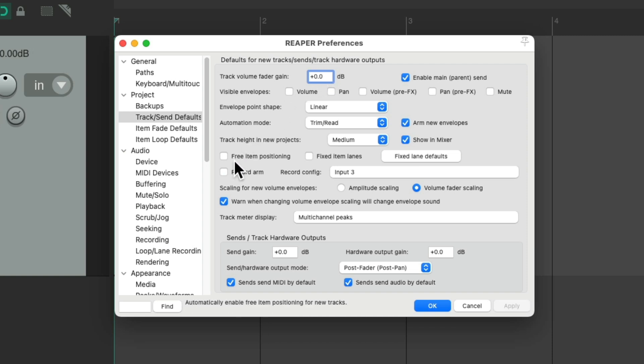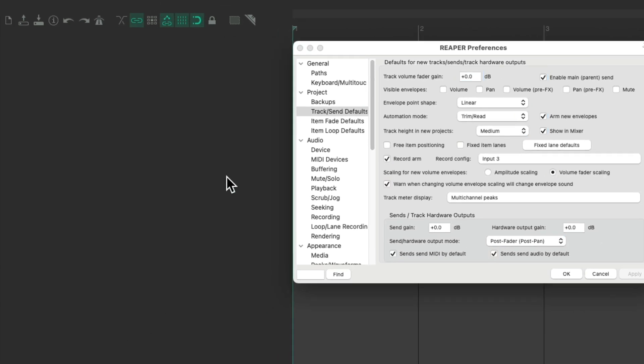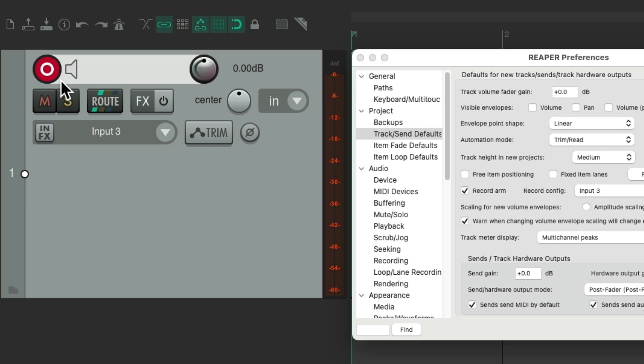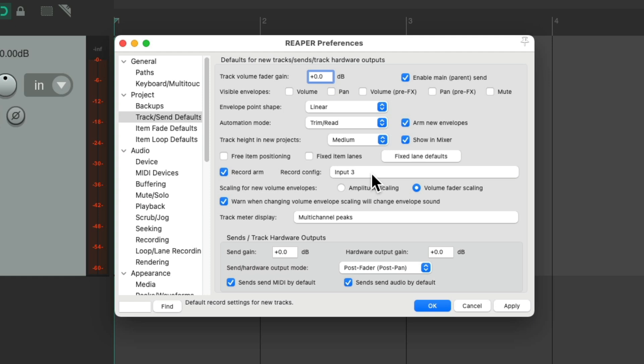Now down over here, we can choose to put our track into record when we create it. So if we choose this and apply it, let's create a new track, and it starts out in record. This is really useful if you're recording a lot of MIDI, and you want to start recording right away. So when we create new tracks, they're already in record. But this is off by default, but we could turn it on right here if you want it.